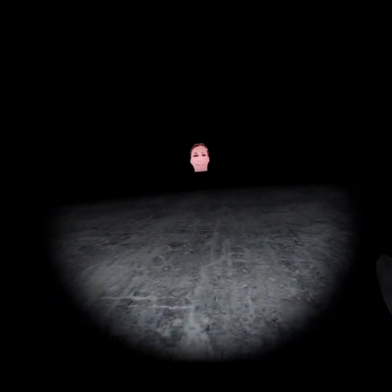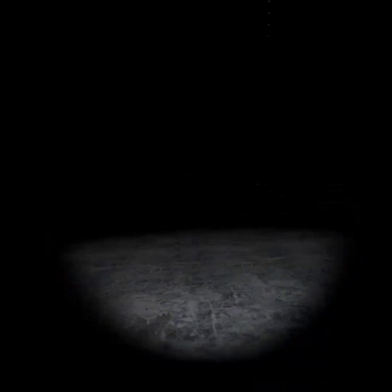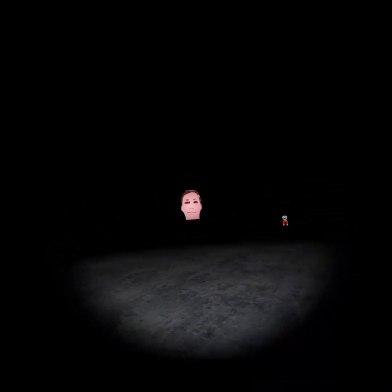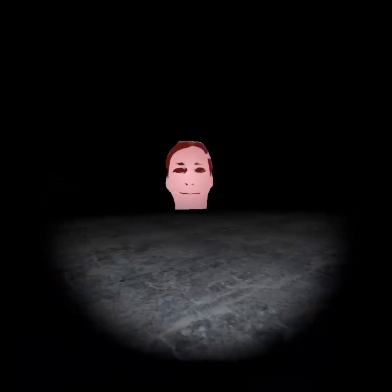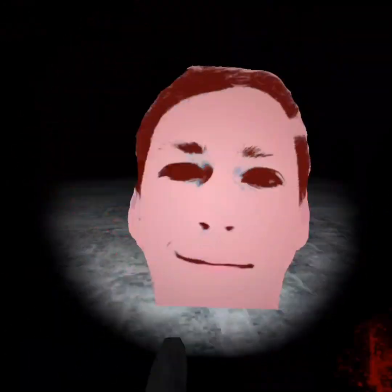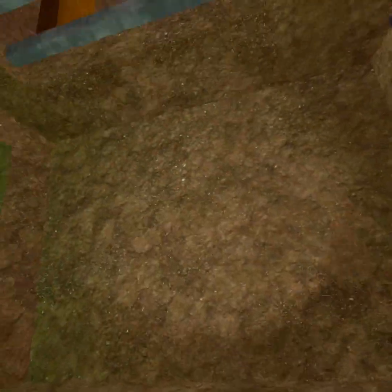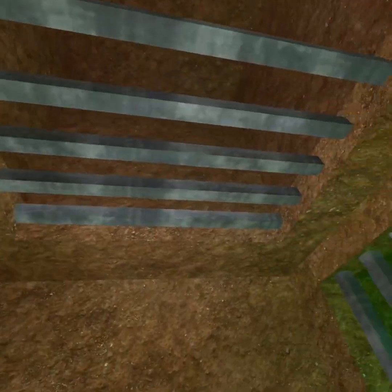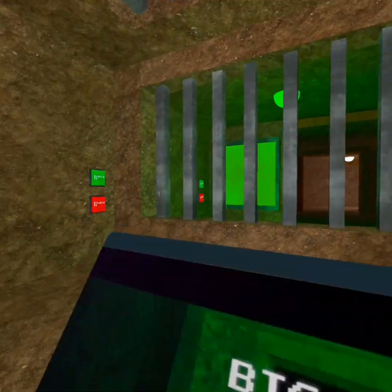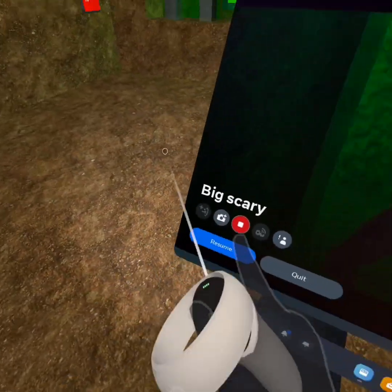Okay, should we get jump scares? I think we should get jump scares. Here we go. I'm in a cage. Guilty.